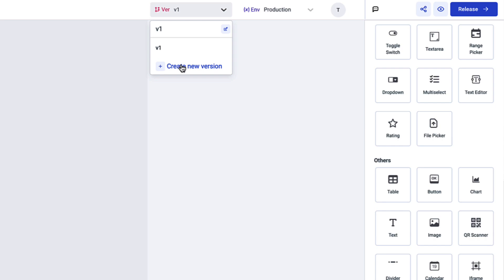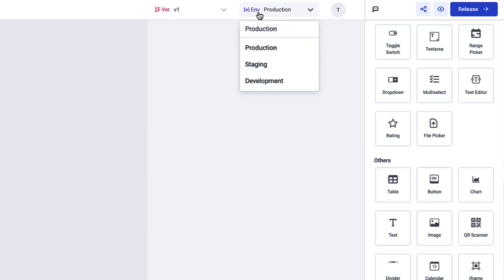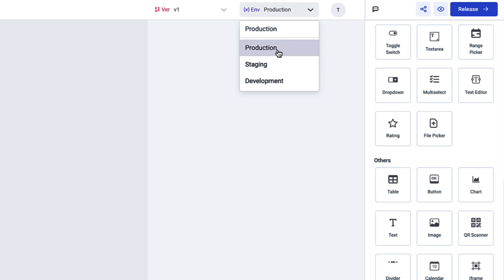You also have version control, where you can create a new version from your current version or from previous versions of your application. The next option is managing environments — you can build your application from development to staging and then to production.